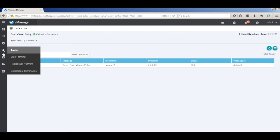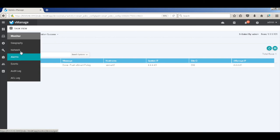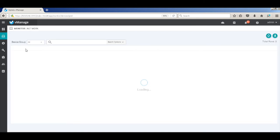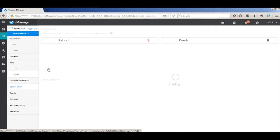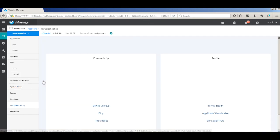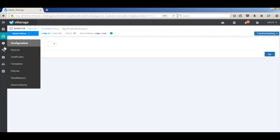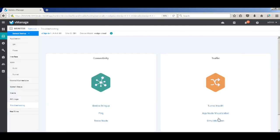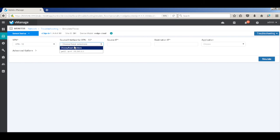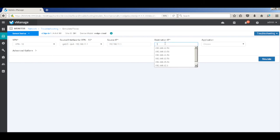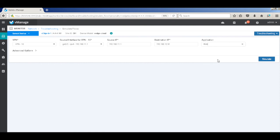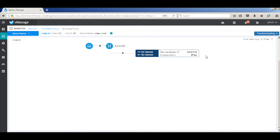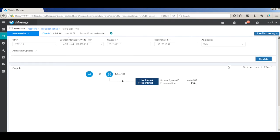So let's go to the network and select our branch one device. Go to troubleshooting and then let's do the simulate flows. Select a VPN, the destination IP of branch two, for the application web. Let's simulate. And there you can see that the traffic is now flowing through business internet.